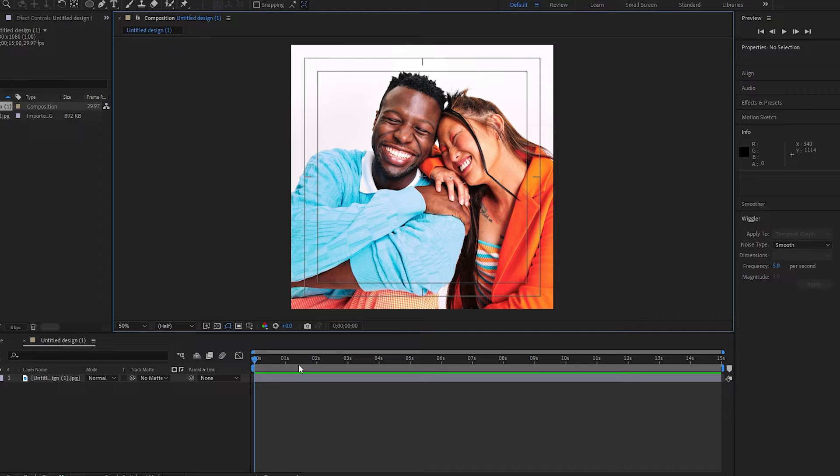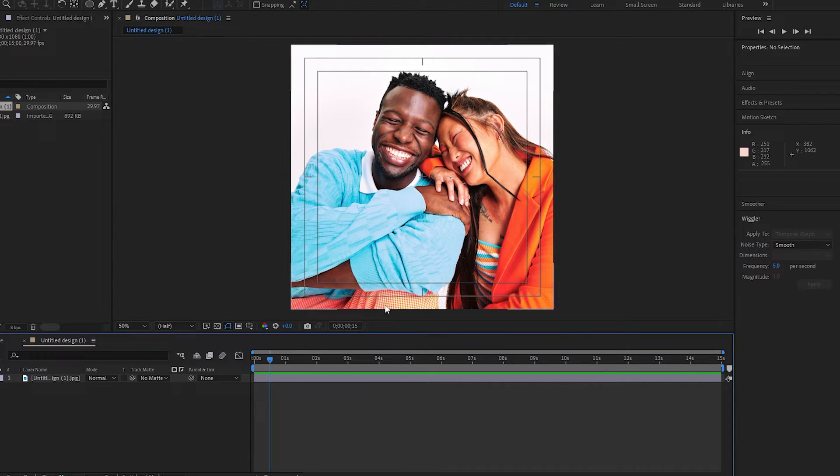Here is how to make a vignette to draw the viewer's attention to an area in your composition. First,